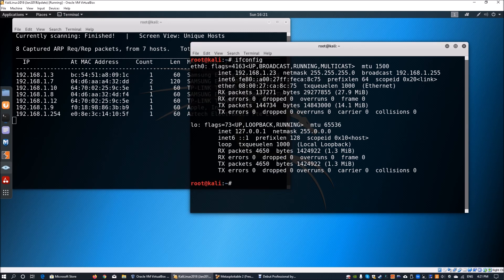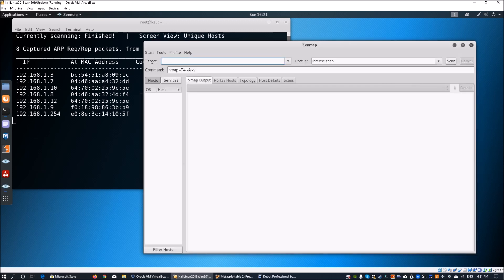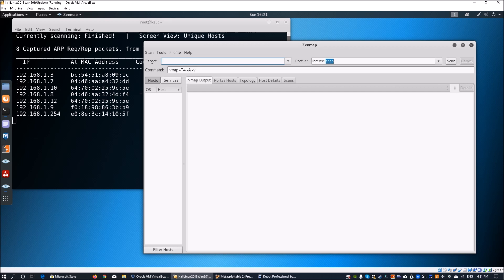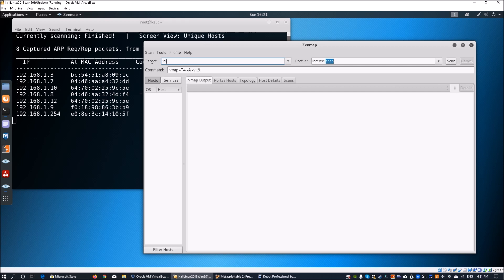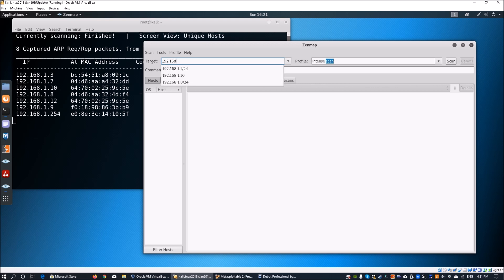Next we're going to boot up Zenmap, which is a graphical user interface of Nmap. Nmap is a network mapper tool you learned from previous tutorials about how to scan specific operating systems for services or applications running and finding where the vulnerabilities are.